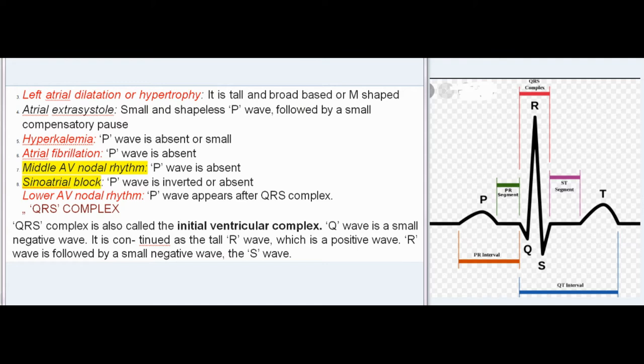Hyperkalemia — P-wave is absent or small. Atrial fibrillation — P-wave is absent. Middle AV nodal rhythm — P-wave is absent. Sinoatrial block — P-wave is inverted or absent. Lower AV nodal rhythm — P-wave appears after the QRS complex.